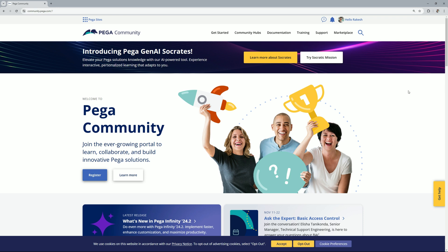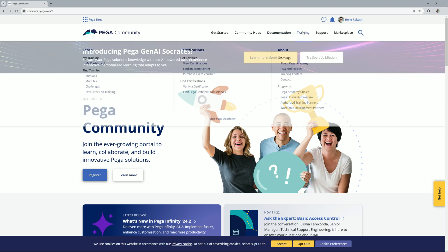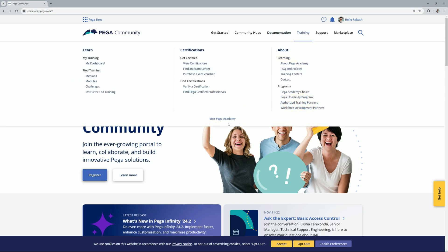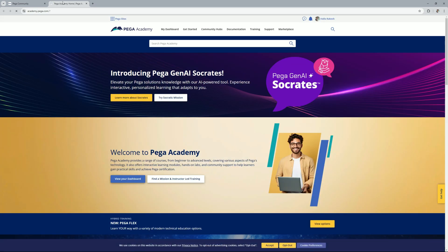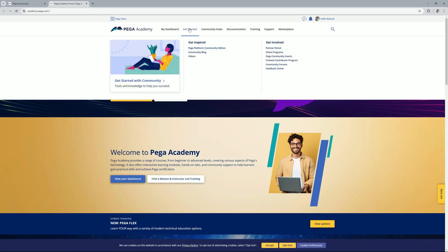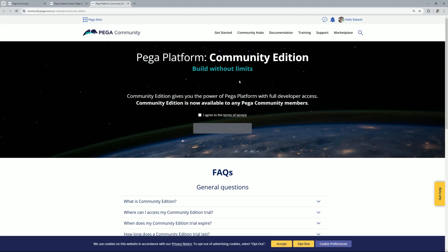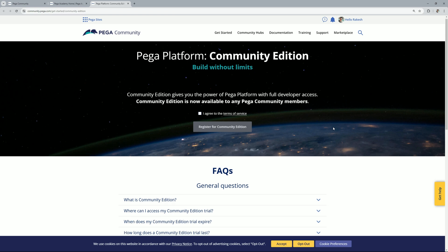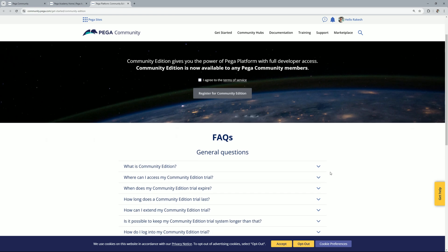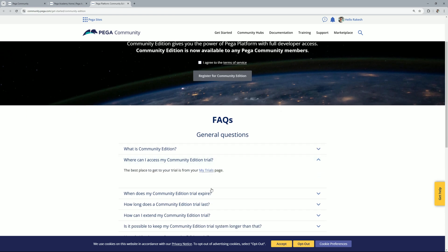So I have logged into community.pega.com. Let's go to training. View academy. Now let's go to get started. Pega platform. Community edition. So in the last video we have already created the community edition. If you haven't created any you can simply click over here and register for community edition and in some time your community edition will be ready. If you already have community edition then you can expand this option and here you will get a link for my trials. You can open that.